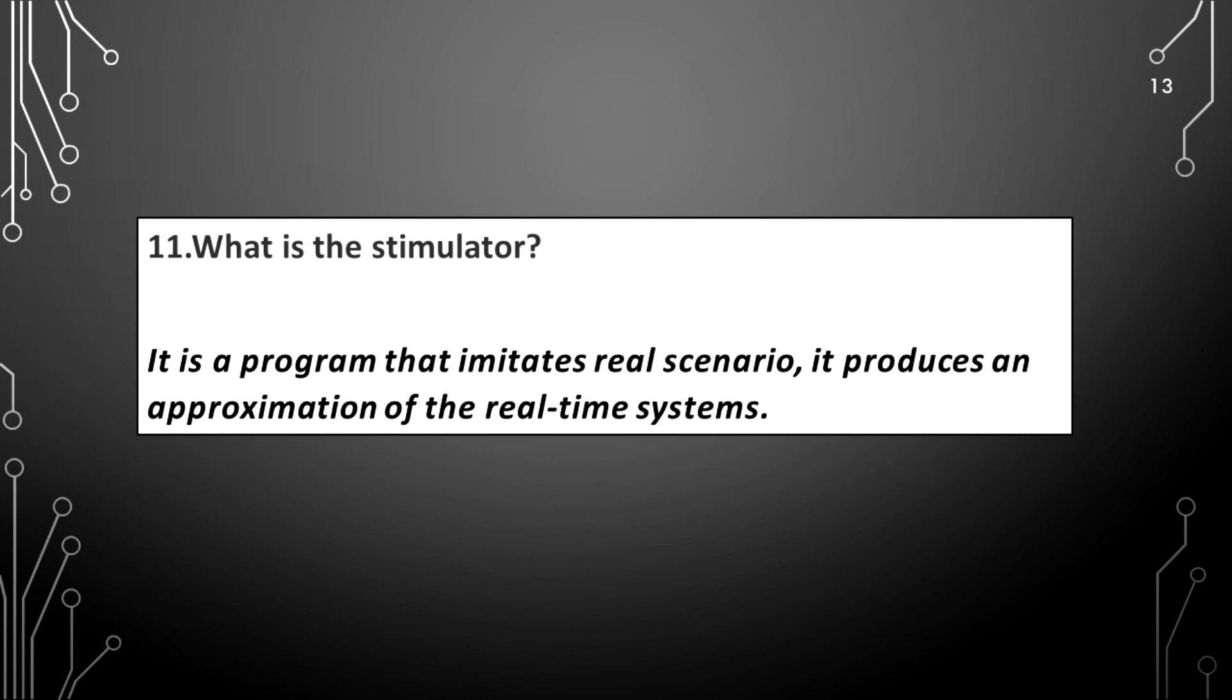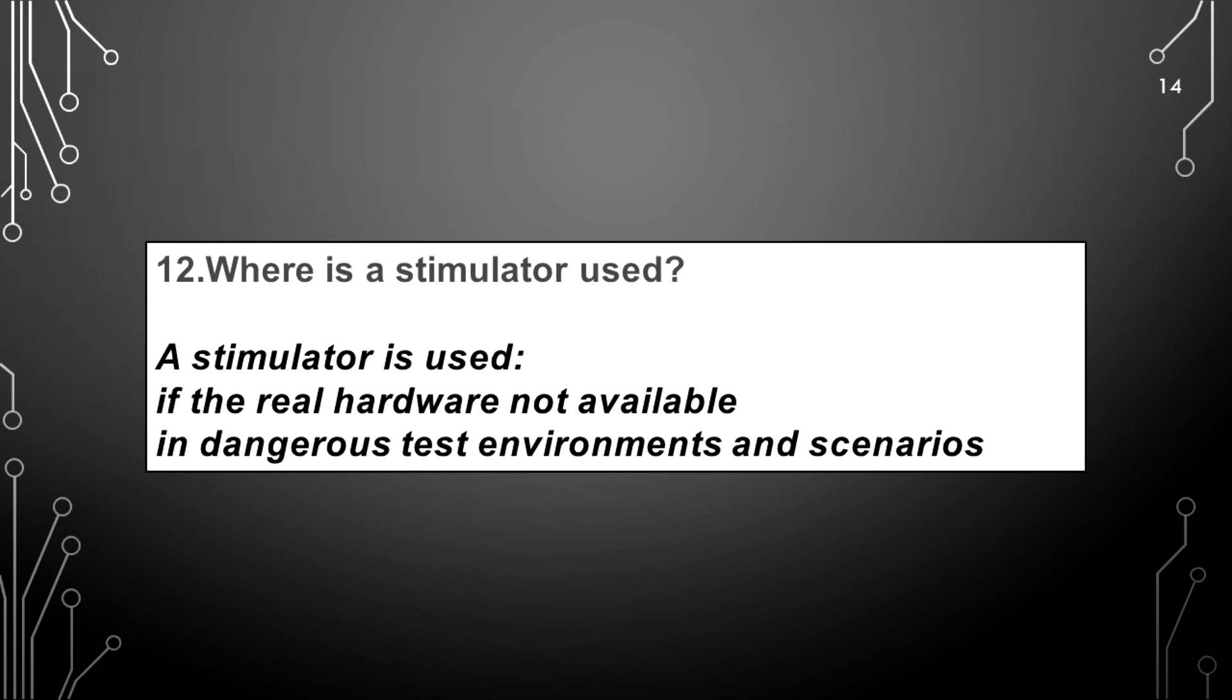What is the simulator? It is a program that imitates real scenario. It produces an approximation of the real time system. Where is a simulator used? The simulator is used if the real hardware is not available in dangerous test environments and scenarios.